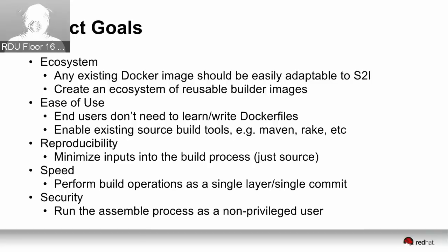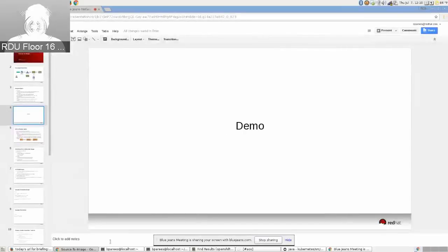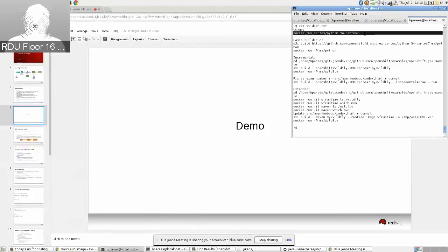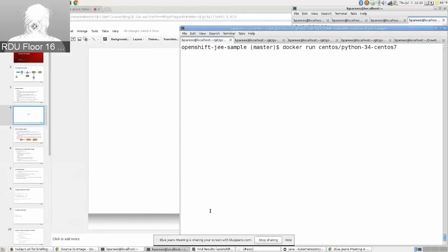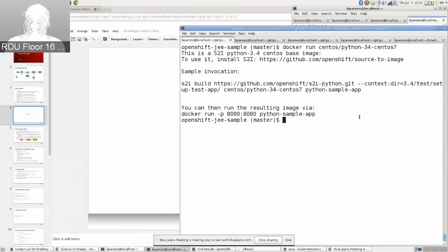This brings us to the first demo of what the S2I tool looks like. I've selected the Python 3.4 image, which is S2I-enabled. We set up a default usage script, so if you just run the image, you get a little help information telling you what this thing is and how to build and run it — just helpful information for a user who's new to an image and doesn't know what the Python 3.4 image is about.